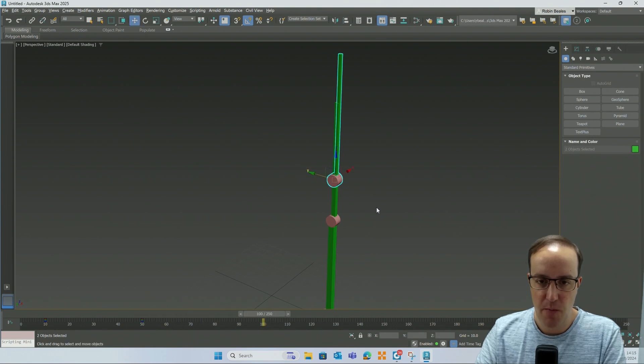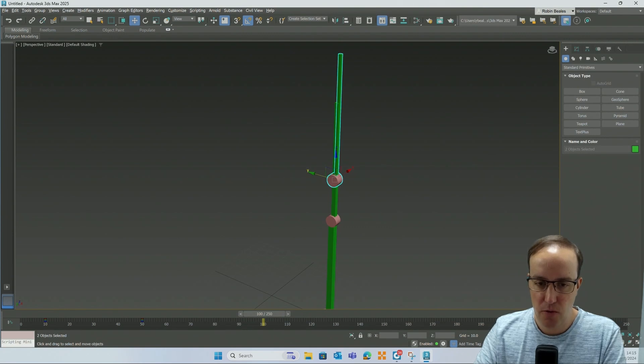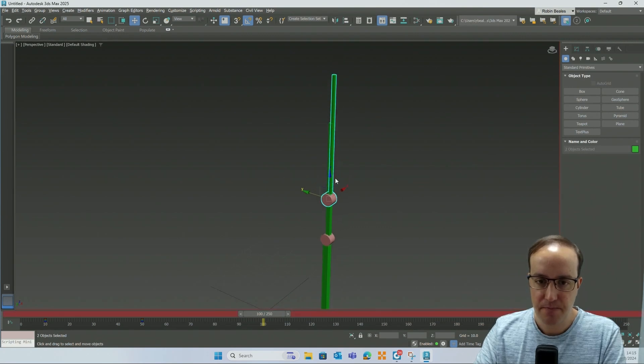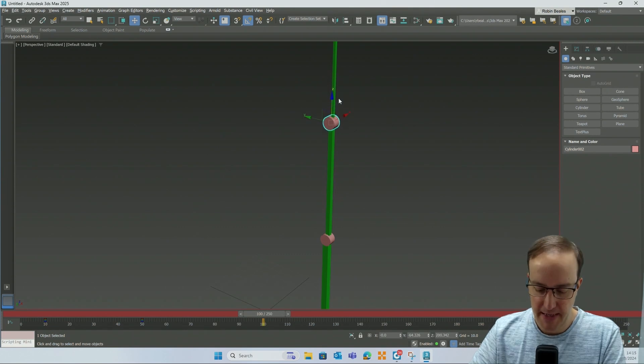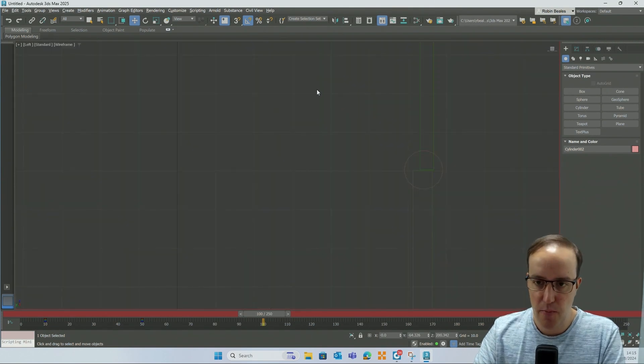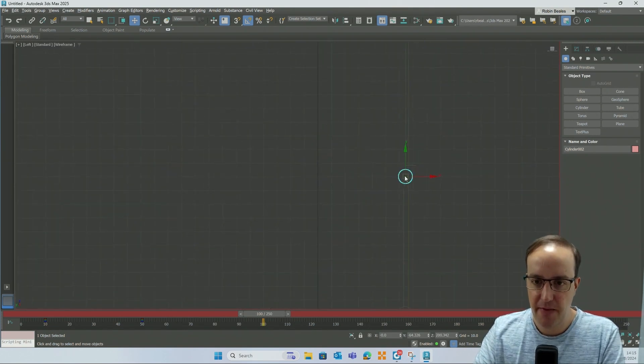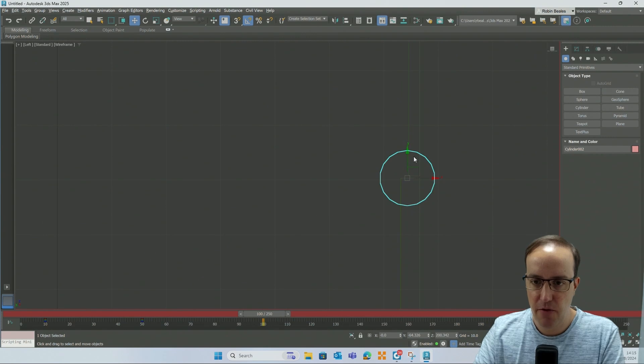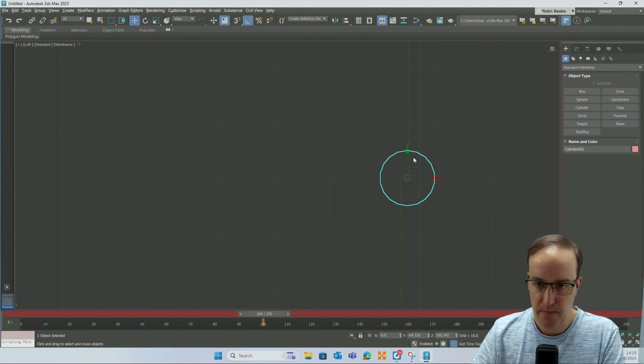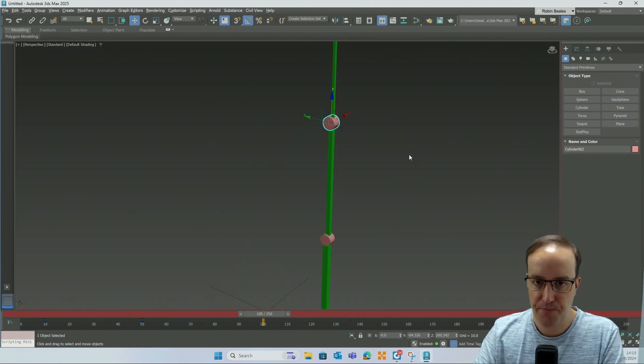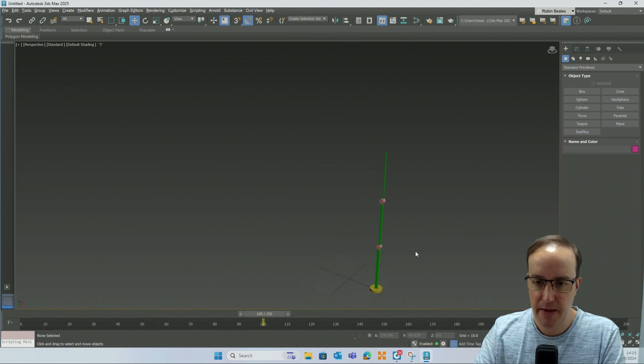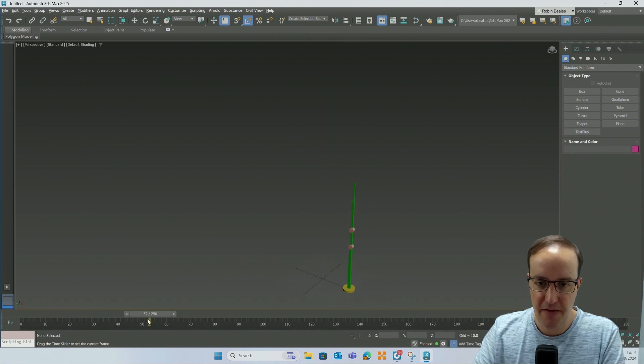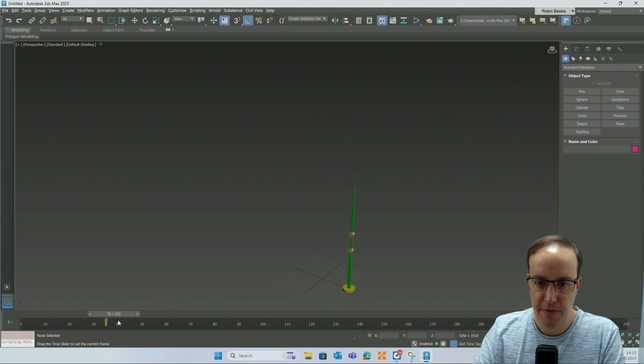And at frame one hundred I'm going to turn on auto key and I'm going to move this cylinder up once again. I'm just going to eyeball it so that it's roughly at the end of our crane like so. Turn off auto key, go back to the start, and we can see that we now have a two point animation. First extension, second extension.